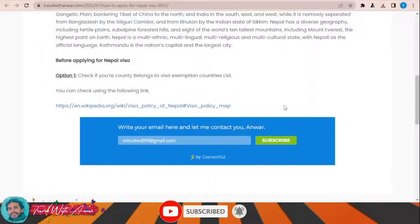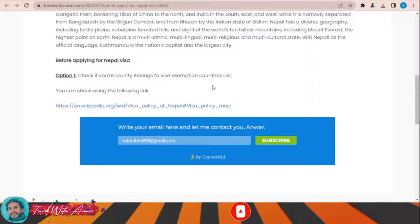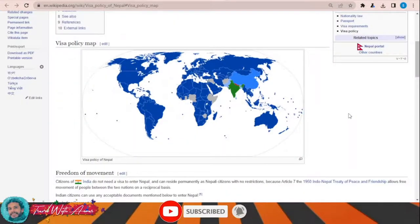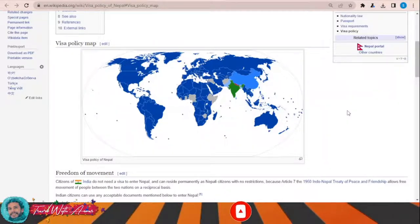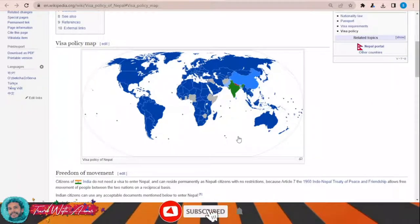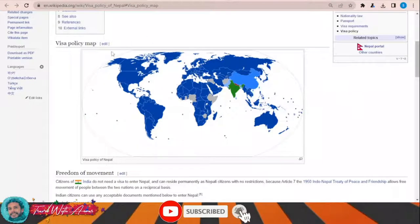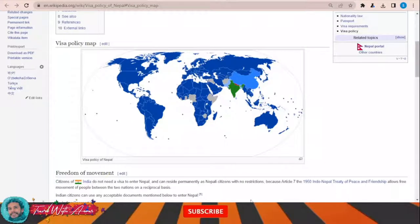If we look at the visa policy of Nepal, just click over this link — this page will appear showing you the visa policy map of Nepal. As you can see, only Indian citizens can travel to Nepal without any visa under the freedom of movement agreement. For the rest of the world, all the blue area countries can travel to Nepal and obtain a visa on arrival.